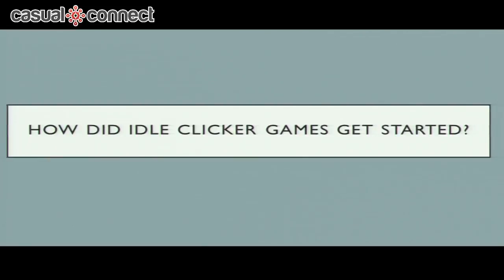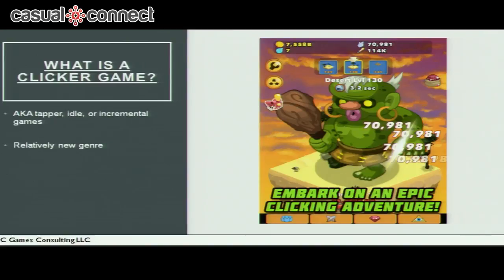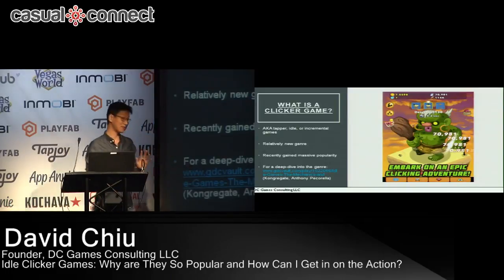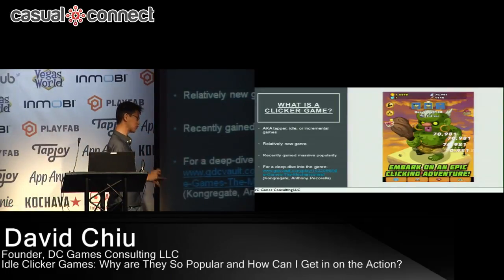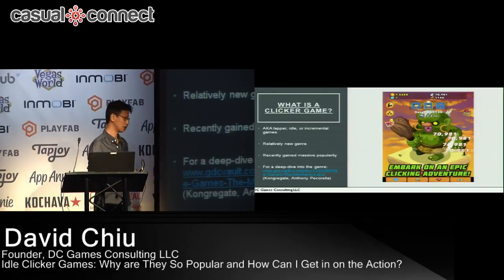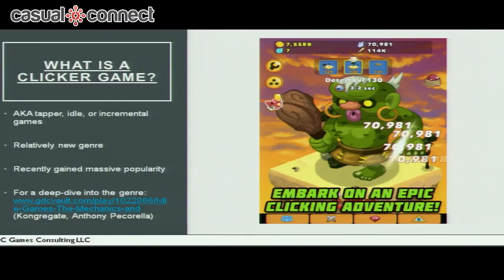I'm going to assume that everyone here has heard or played an idle clicker game, but I'll provide some history. A clicker game is also known as a tapper or idle — if it's the more passive type — or incremental game. Most games in the genre now combine elements from many of them. It's a relatively new genre that's been around for less than a decade and has really exploded in popularity in the last few years. This presentation is not a deep dive into the mechanics; for that, I highly recommend a presentation by Antony Pecorilla from Congregate, which you can find at the link I'll be posting online, or you can just email me. It's available at the GDC Vault for free.